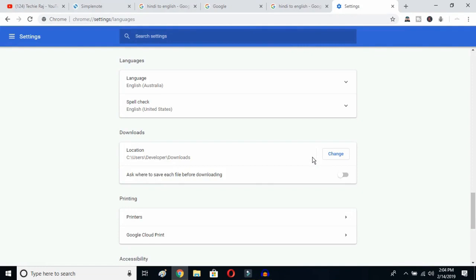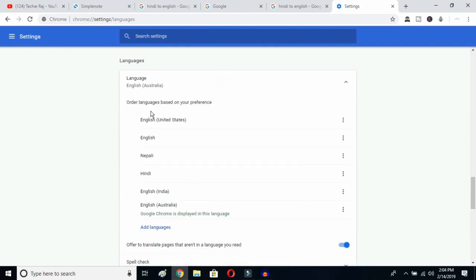As you can see, your language is now English Australia. You can click here and select whichever variant you prefer, such as United States. This is how you can change Google Chrome's language from any language to English. I hope this video helps. If it does, don't forget to subscribe to my YouTube channel. See you in the next video!